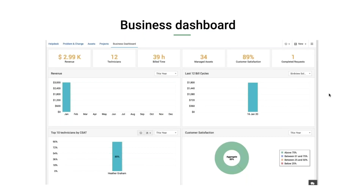The first feature we're going to discuss is the Business Dashboard. Under the dashboard of Service Desk Plus MSP, we have introduced a new dashboard that talks about how your MSP is performing for each and every account. Let me take you into the product to show you the dashboard we have created.